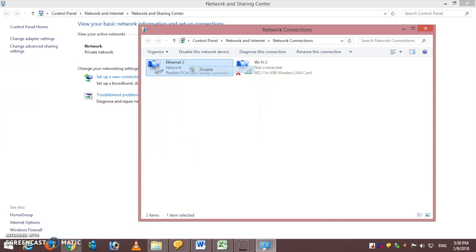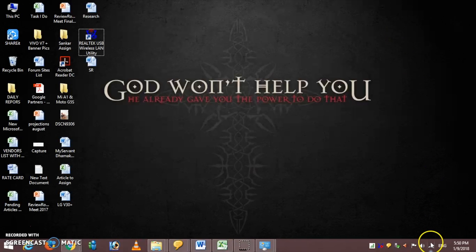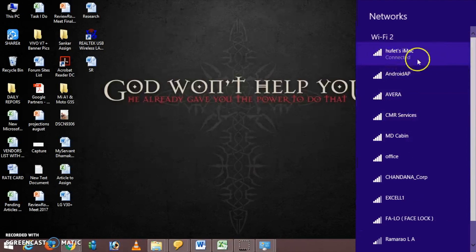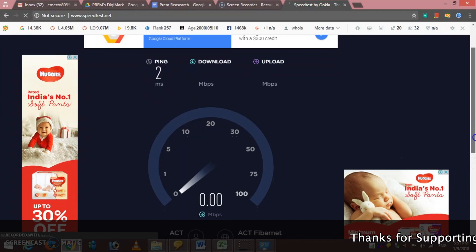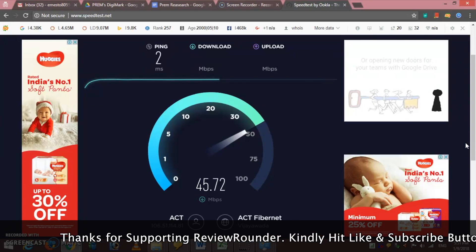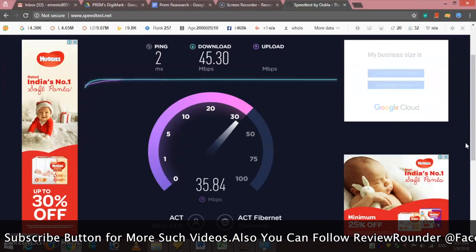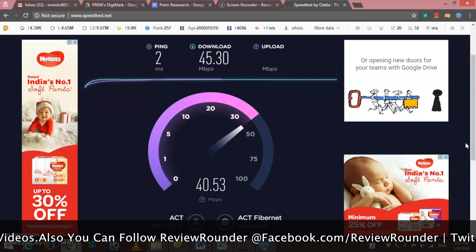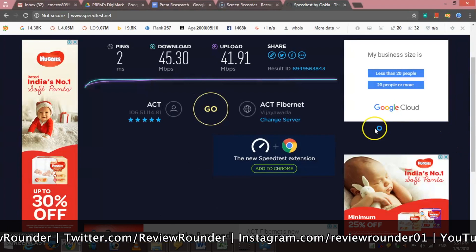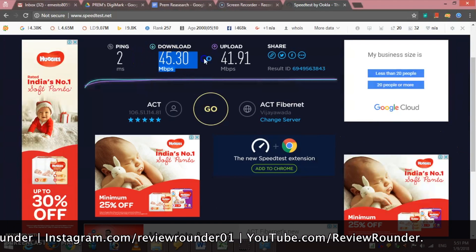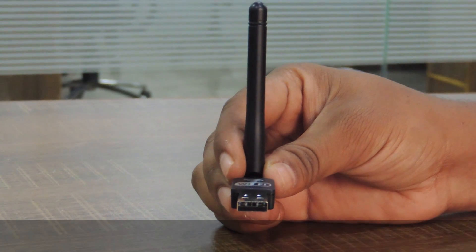I have disabled Ethernet LAN, enabled Wi-Fi, and connected to it. It has got a download speed of approximately 45.30 Mbps and an upload speed of 41.91 Mbps.